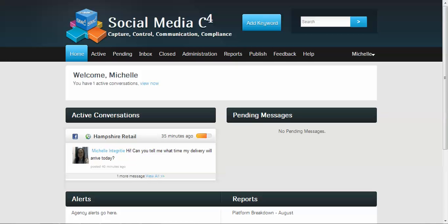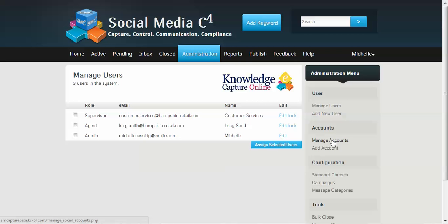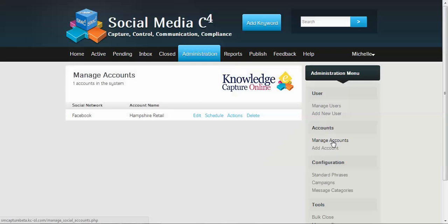So here we're going to show you how you can prioritize how your social media messages are prioritized as they come in and the actions, the automated actions that you can take. So to start with, we go to the administration tab and on the right hand side under the administration menu we select manage accounts.